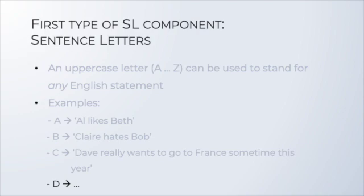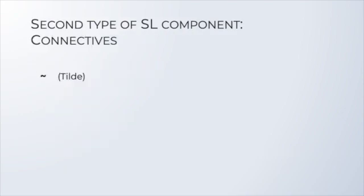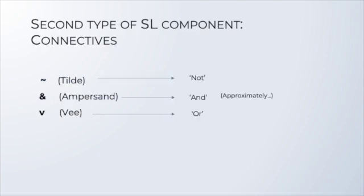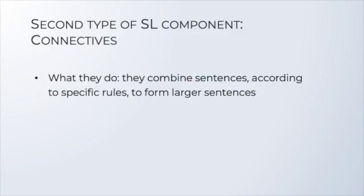Then we have the connectives. Just as it happens in English, the job of SL connectives is to take sentences and form larger sentences out of them. Among the connectives in SL are this squiggle, which we call the tilde, the ampersand, and the V, which, to a certain extent, correspond to NOT, AND, and OR, respectively. So, what they do is that they combine sentences, according to specific rules, to form larger sentences.